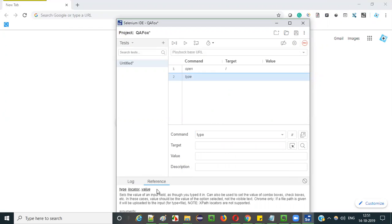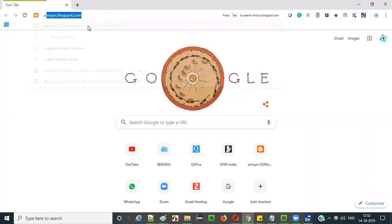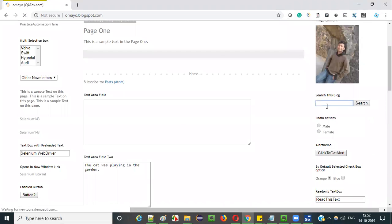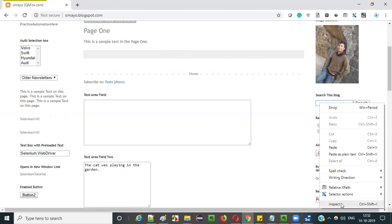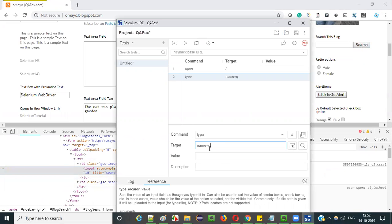When you select the type command row, you can see the information under the reference tab — how to use it: type, locator, and value. The command goes under the command column. Under the target, we give the locator of the element we want to type into. If I go to this sample application like omega.blogspot.com, I want to type text into this particular text box field. I click on it and inspect it — it has a name attribute, name equals 'q'.